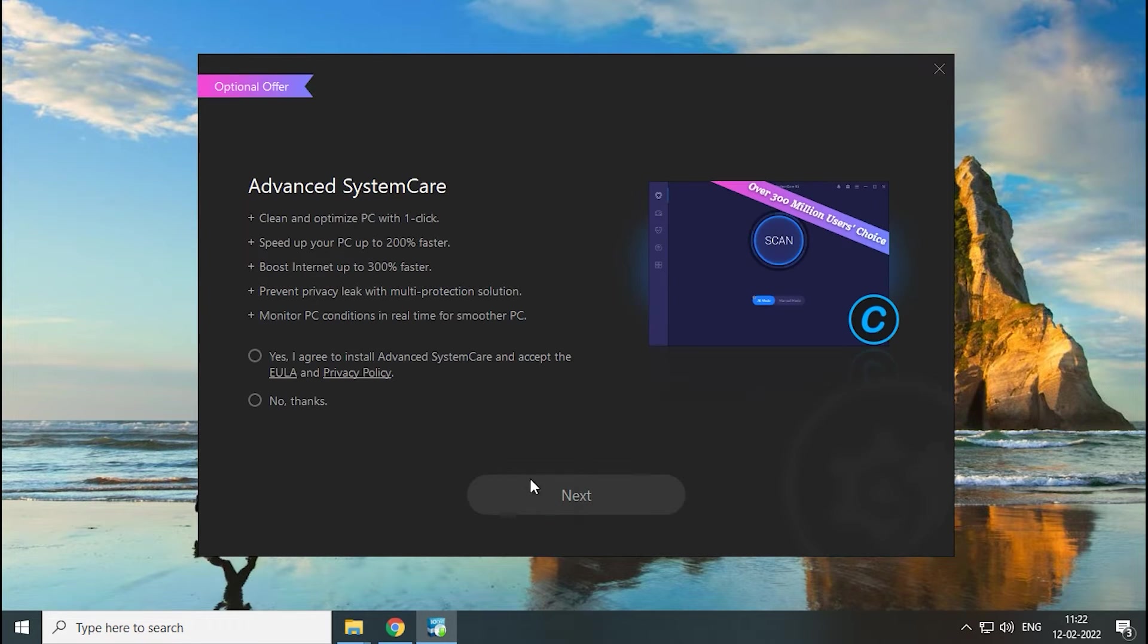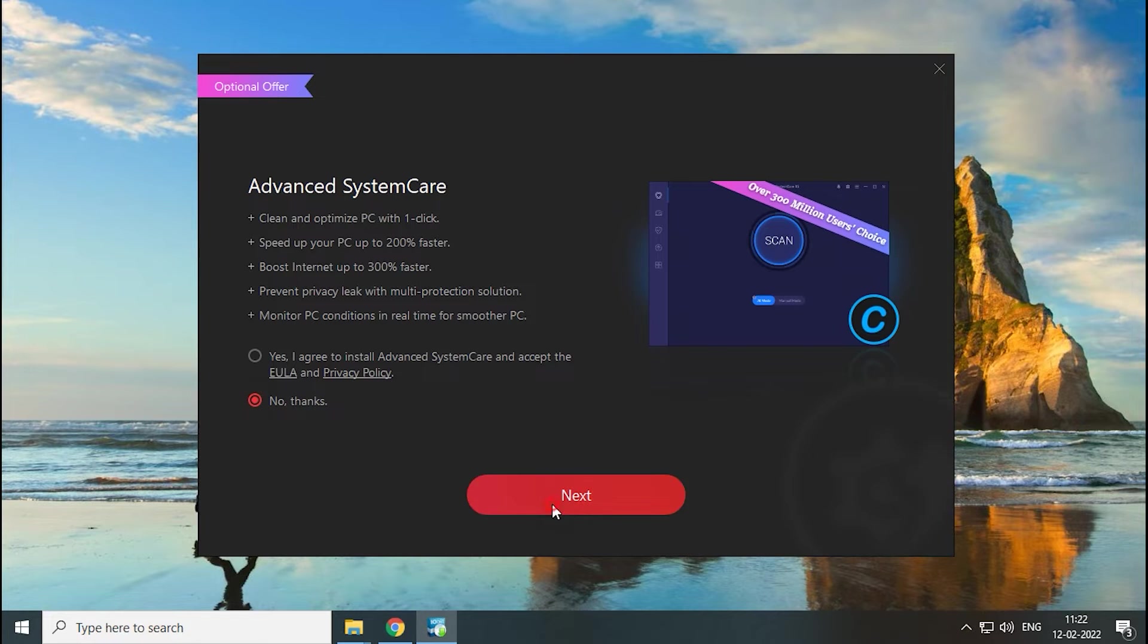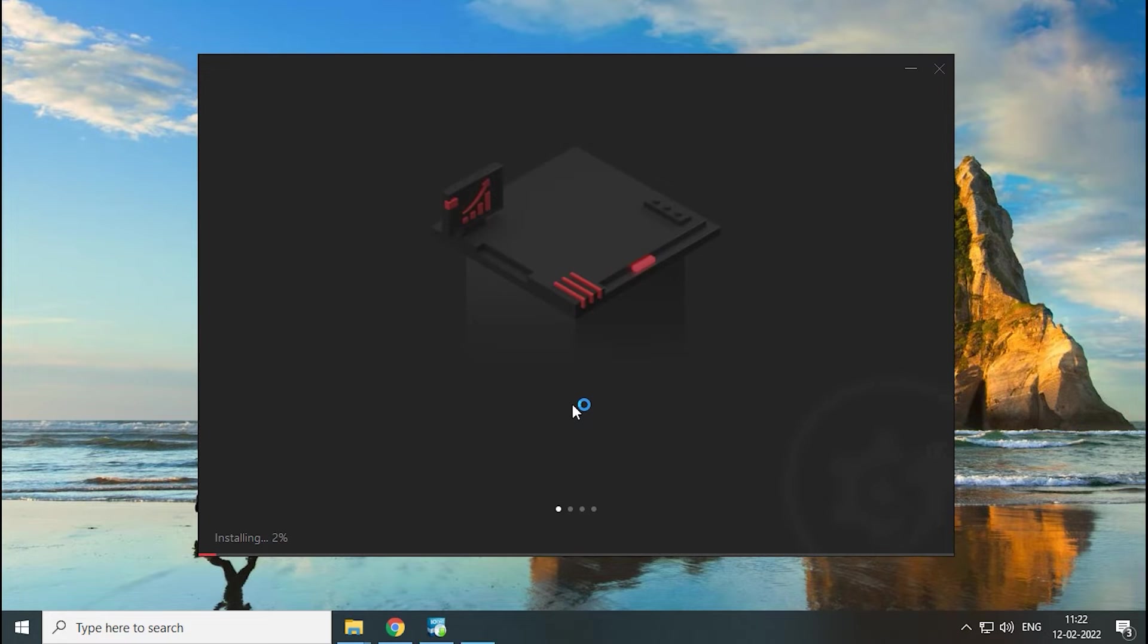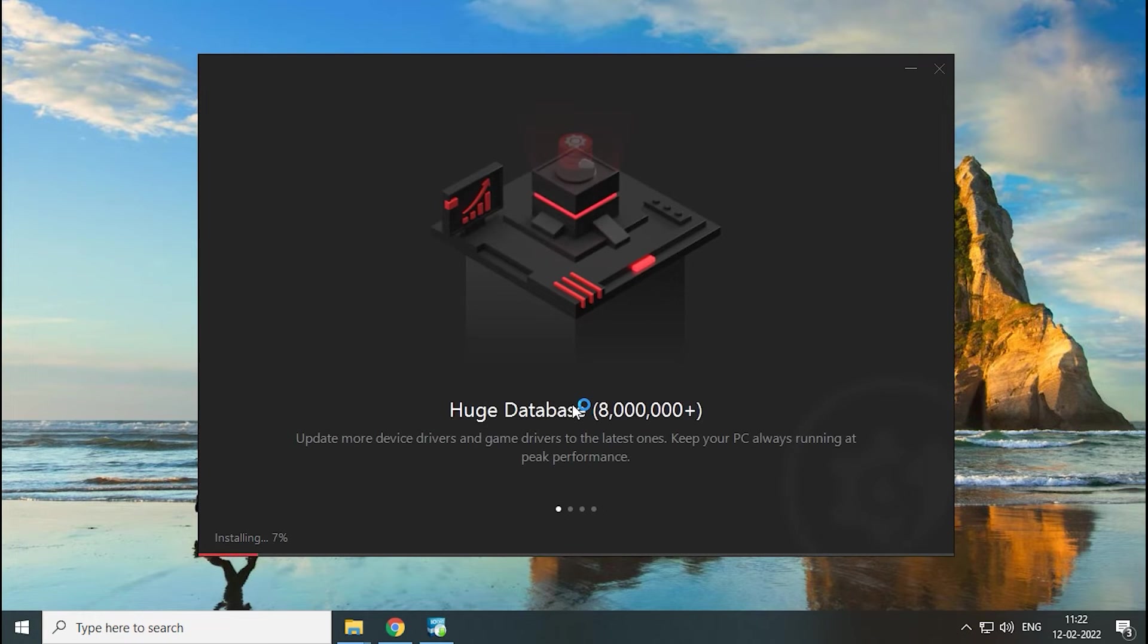You can press the no thanks radio button if you don't want additional software. That's it. Now let's wait for the installation to be complete.